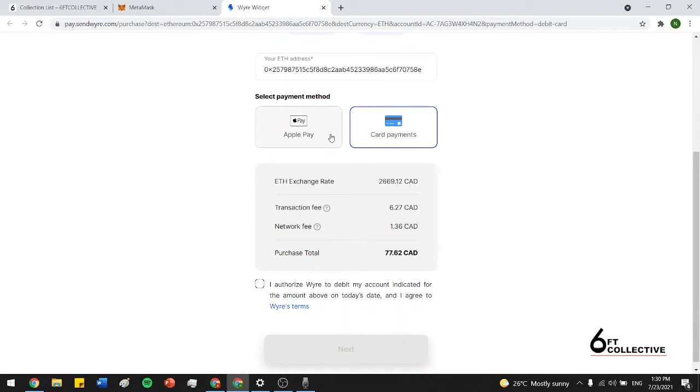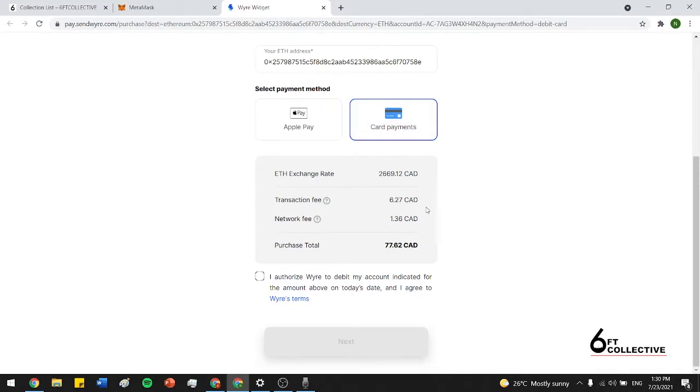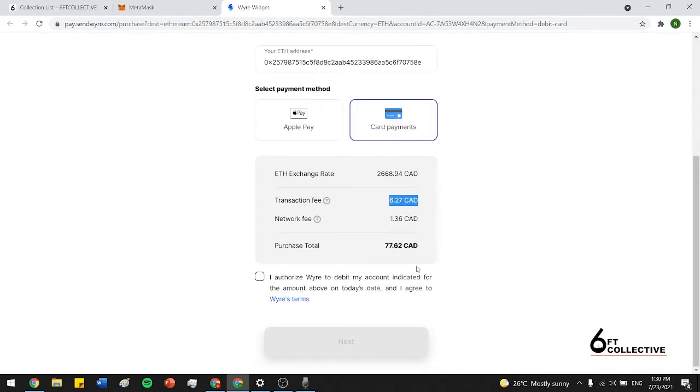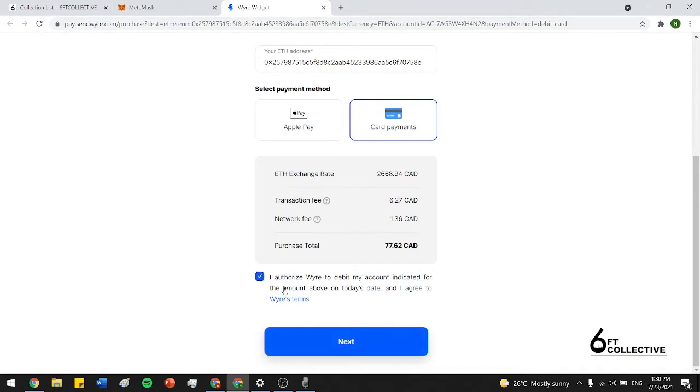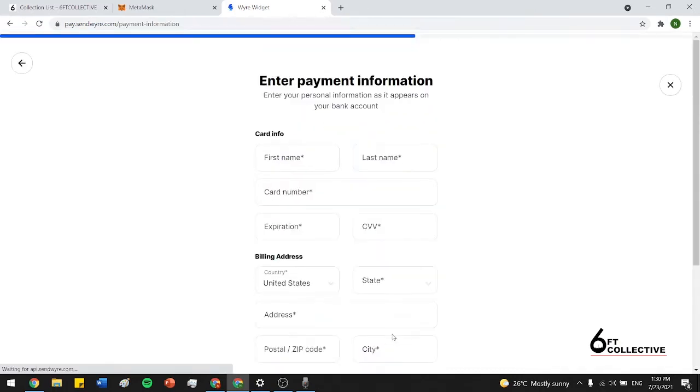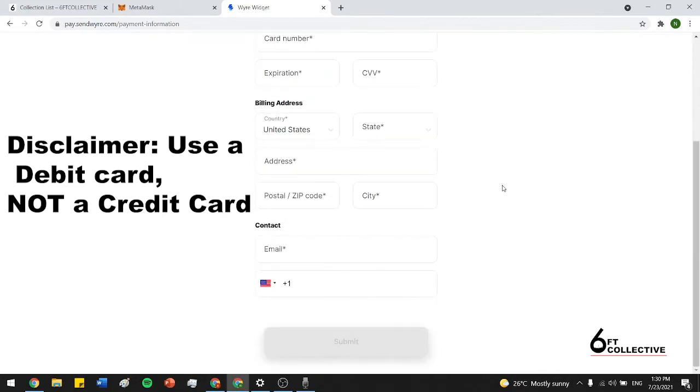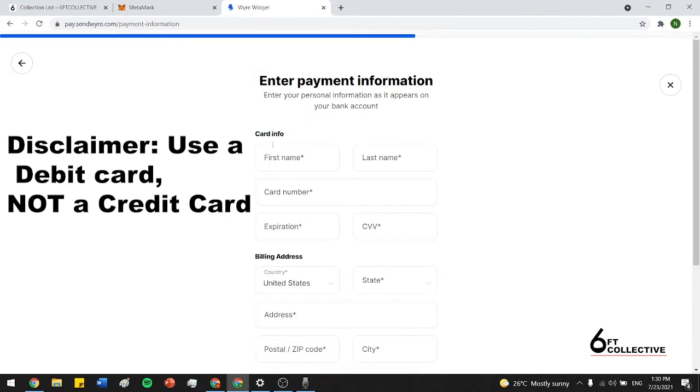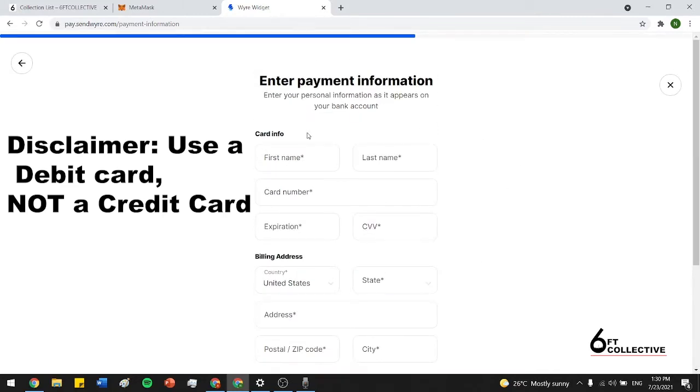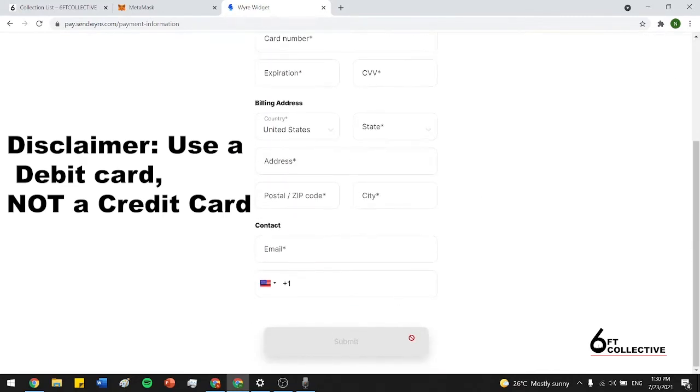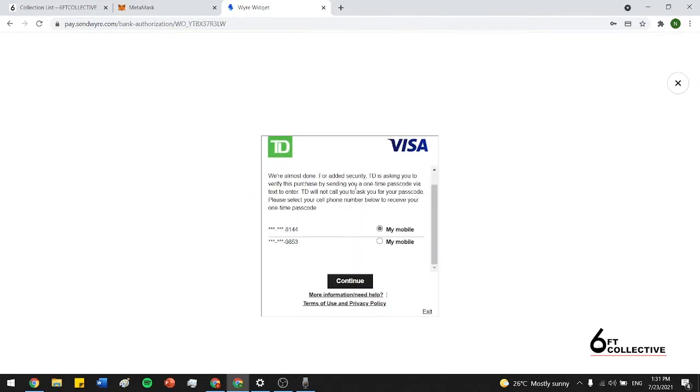Now you can pay with Apple Pay or card payments. Apple Pay isn't supported in Canada yet. So I would recommend sticking with the card payments. And as you guys can see, there is a little bit of a service fee. That's usually about 8% of what you're putting onto the wallet. So now I'm just going to authorize wire to debit my account. Press next. Now you guys can see it's as simple as entering your debit card information and pressing submit.